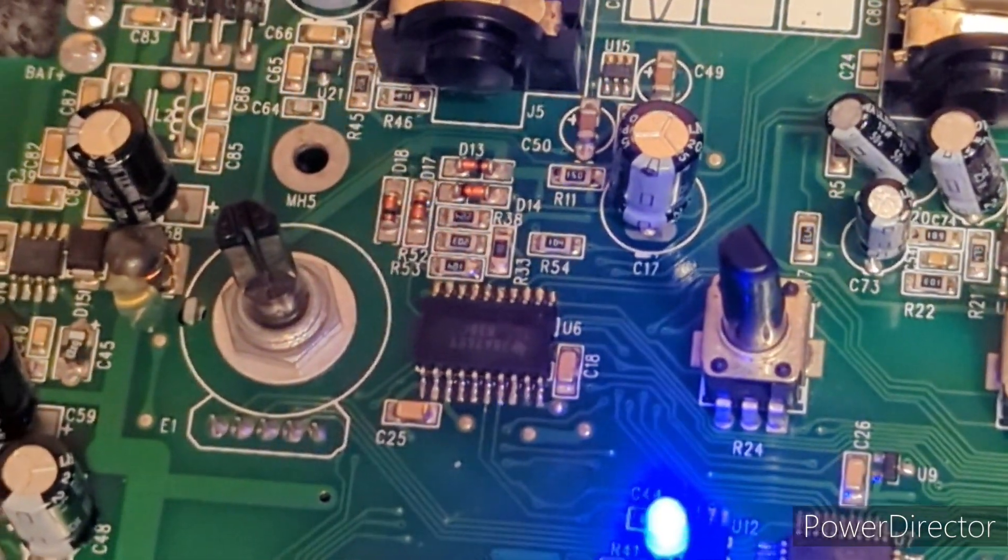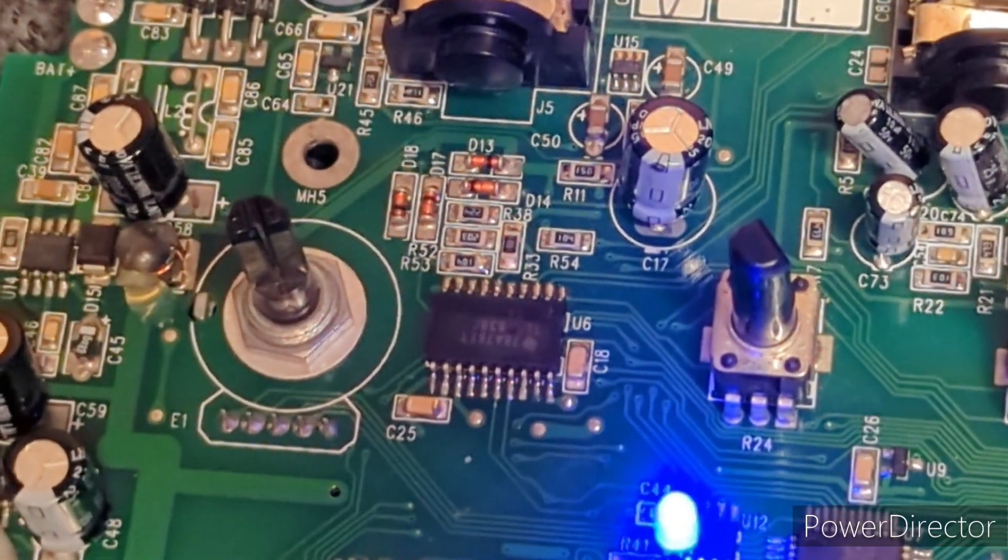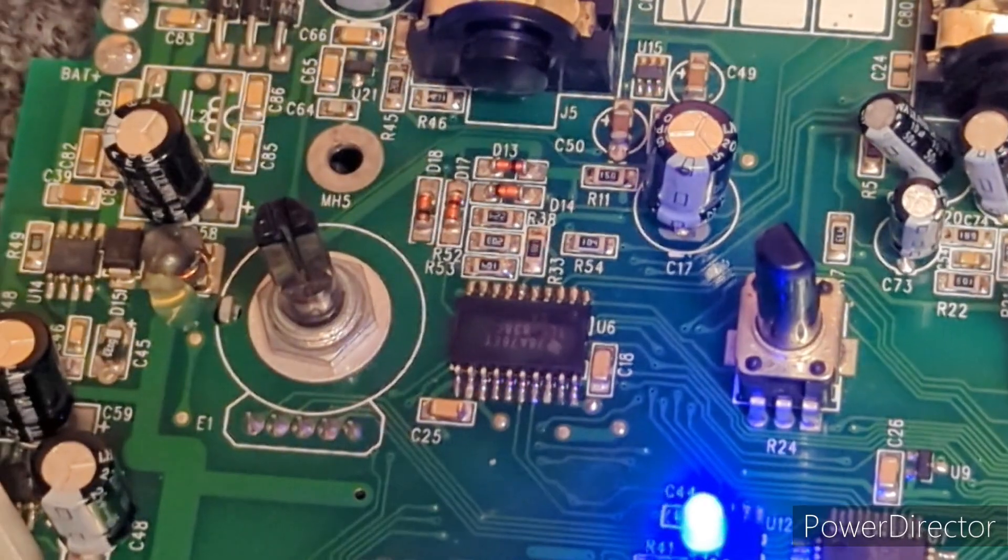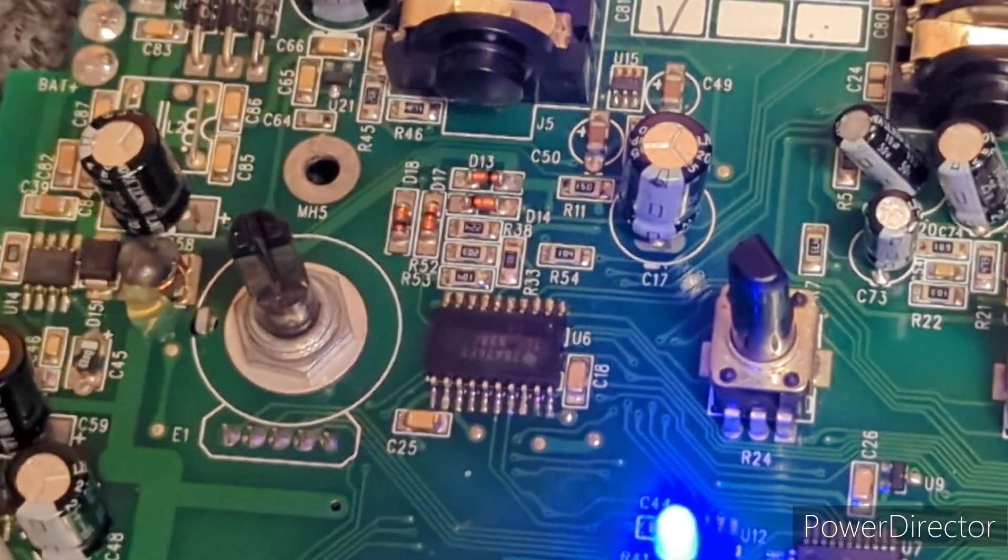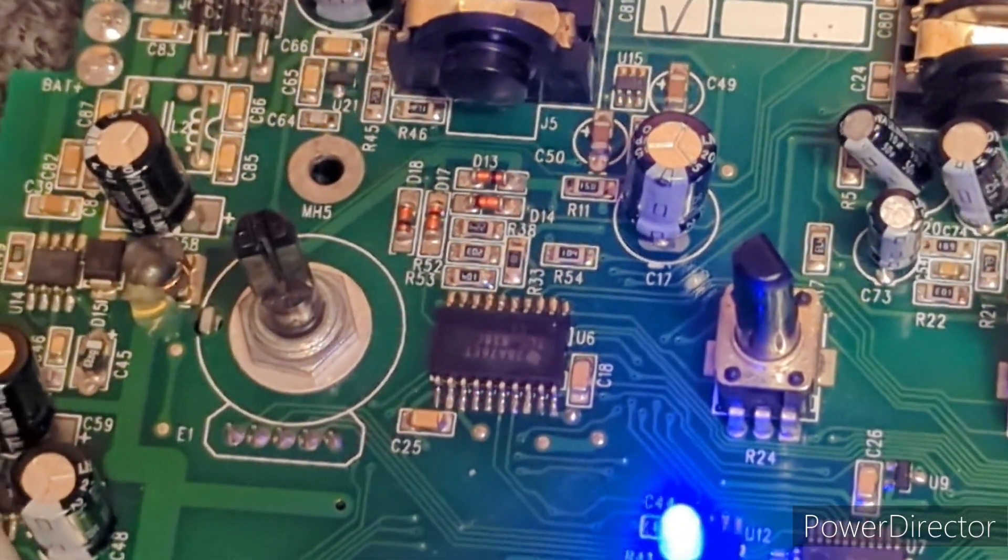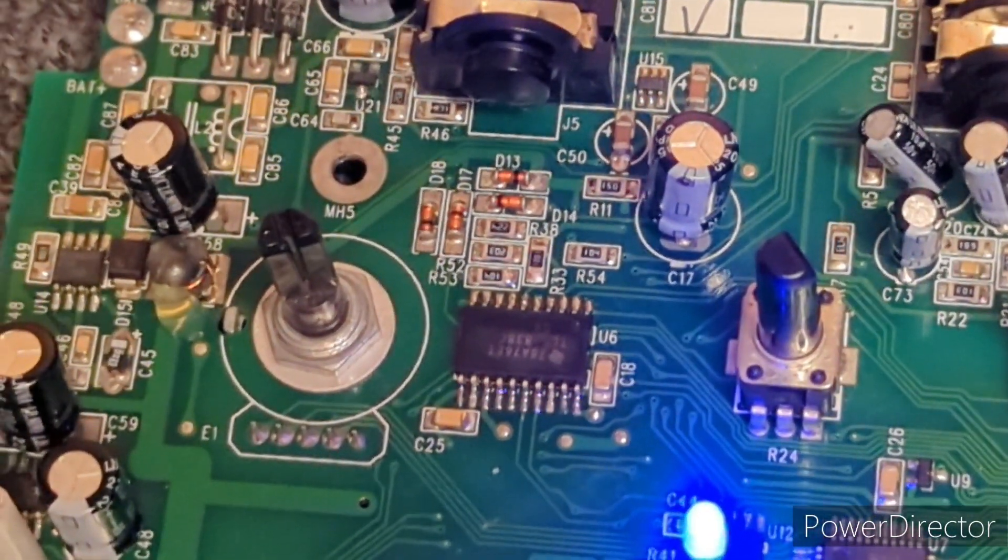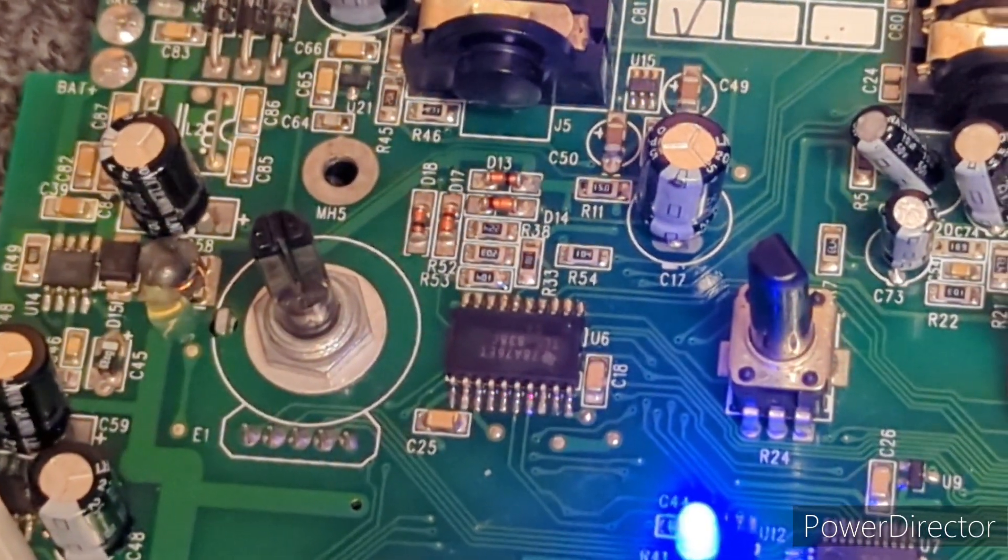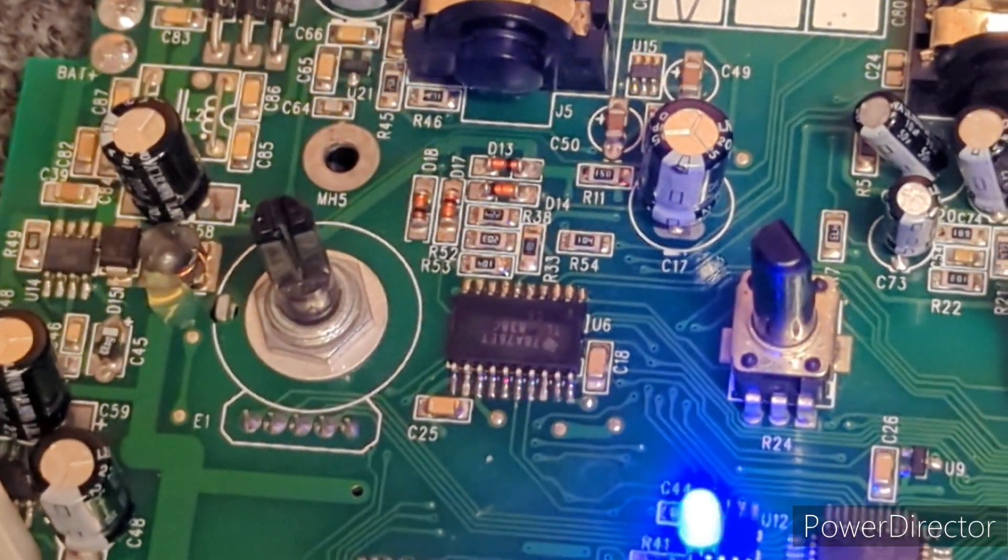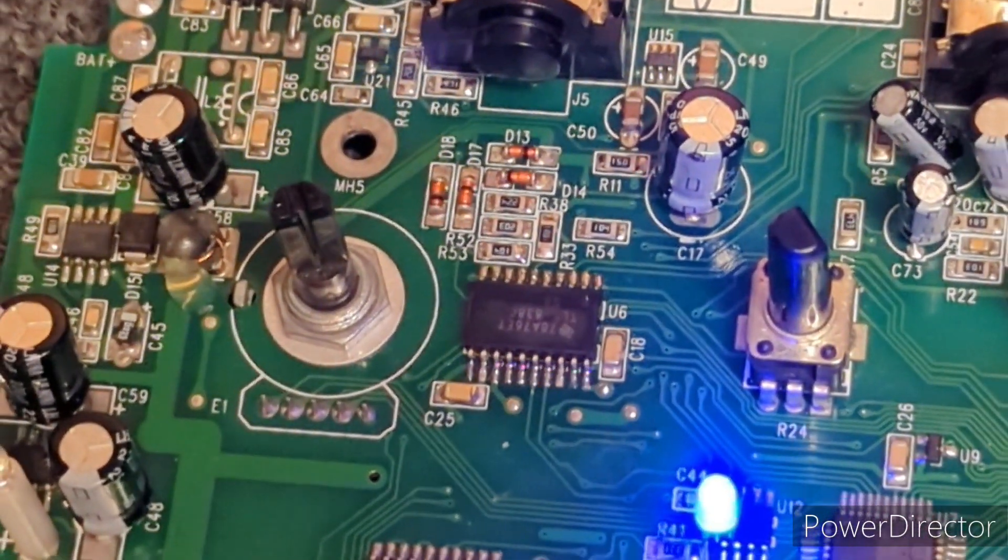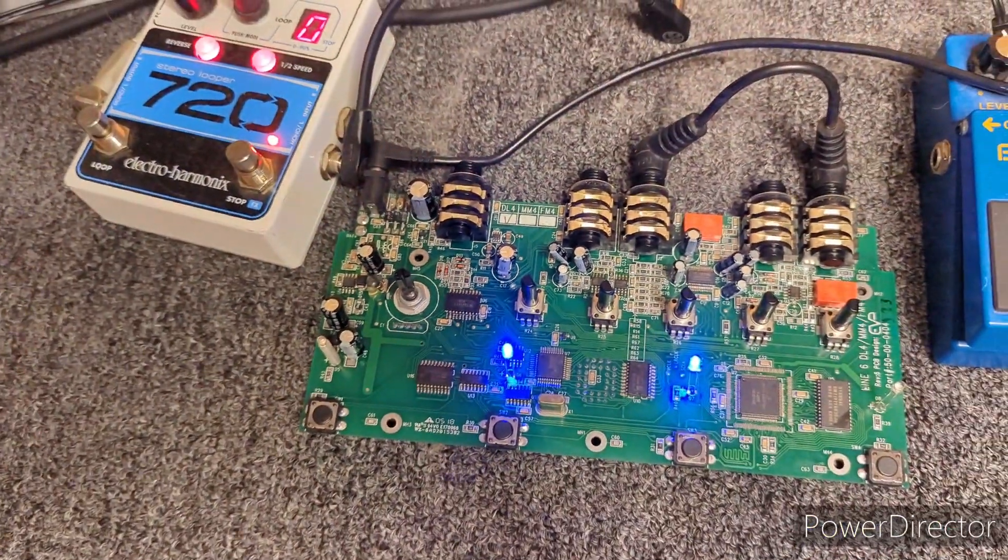You know, the crosstalk or whatever you want to call it where I press one switch and it would activate an entirely different switch. So yeah, I went ahead and replaced that and it did not resolve the problem. I had a feeling that maybe it wouldn't and that it was something else going on, but I figured I'd give it a try anyway.